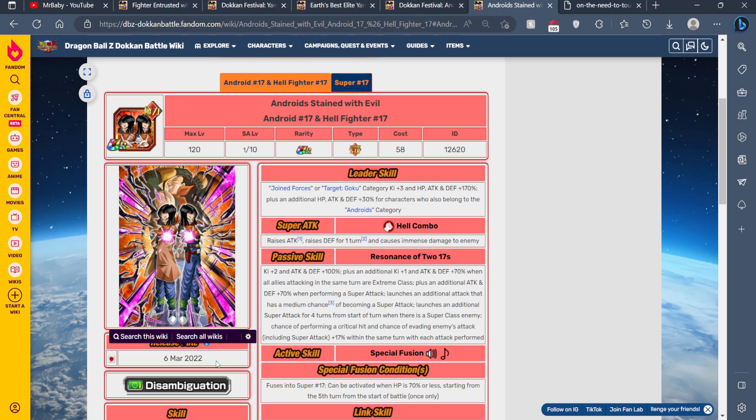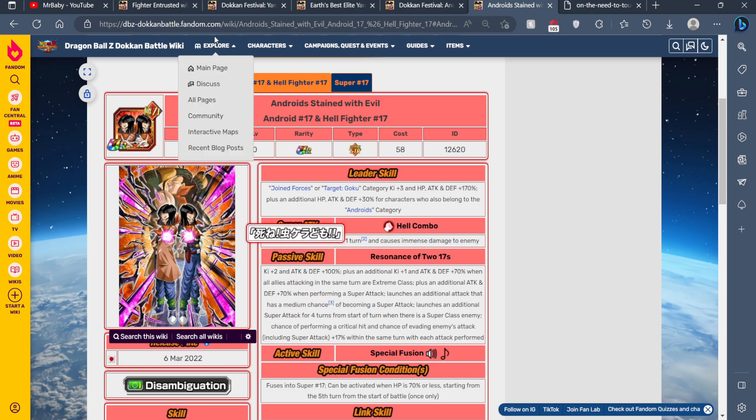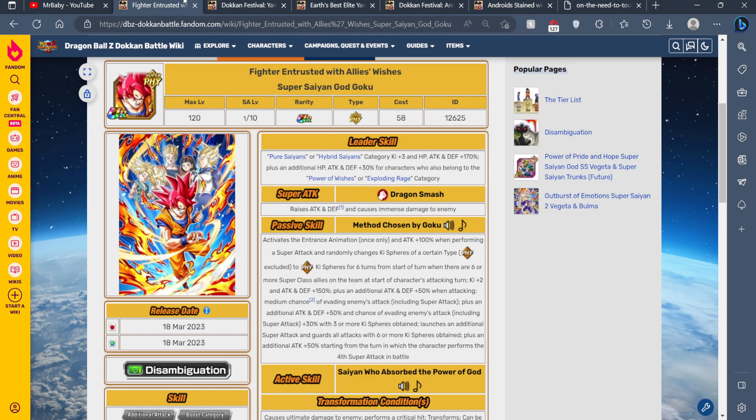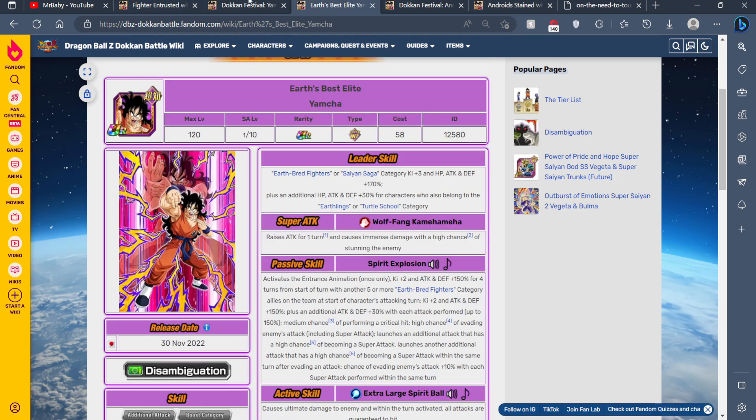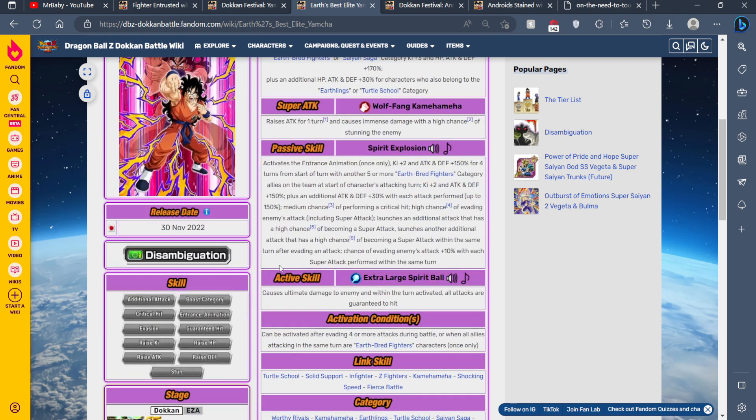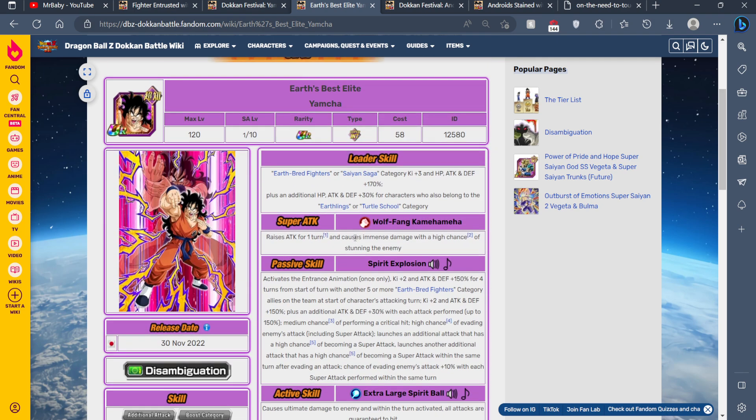Usually the March Dokkan fest for JP releases around June for Global Dokkan. Usually the last Dokkan fest before the anniversary, which leaves us with the goats of goats Yamcha. The character, he's actually not bad at all. He's actually very solid. It's just, you know, yeah, he's not God Goku.